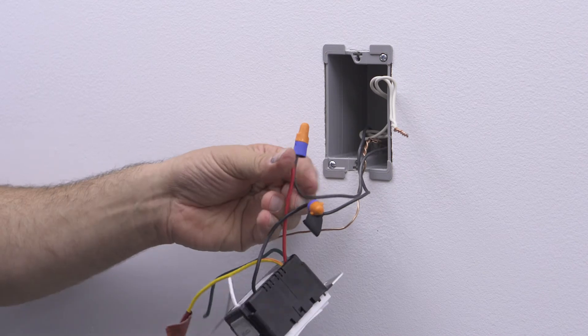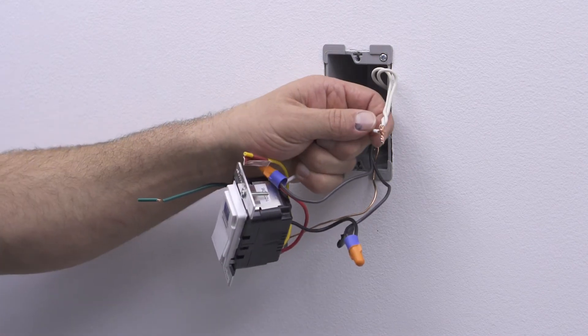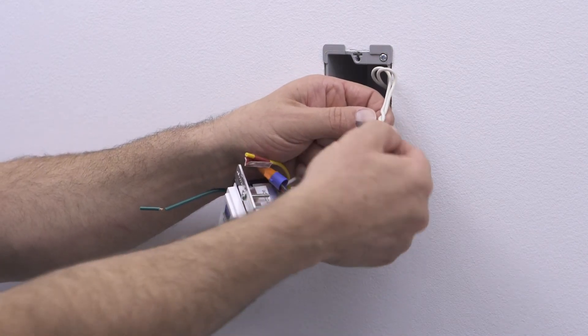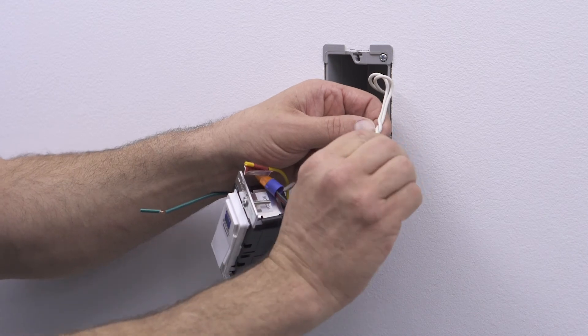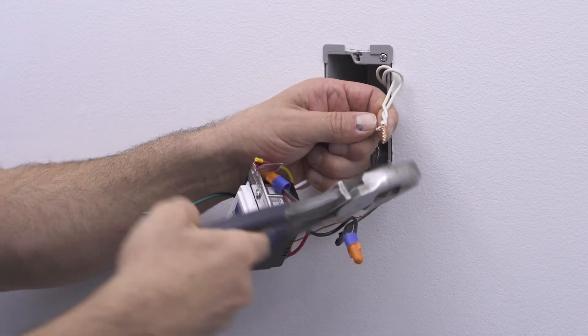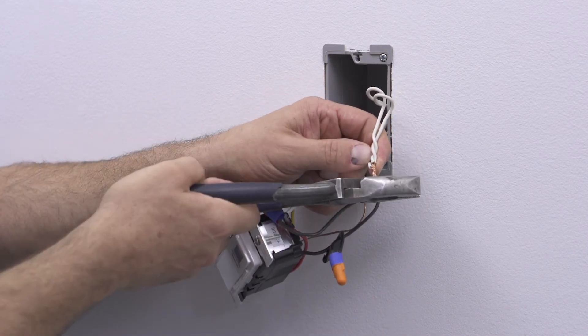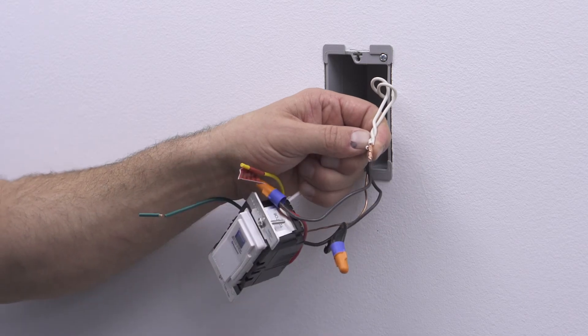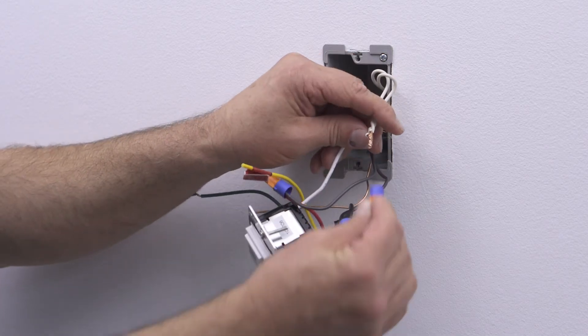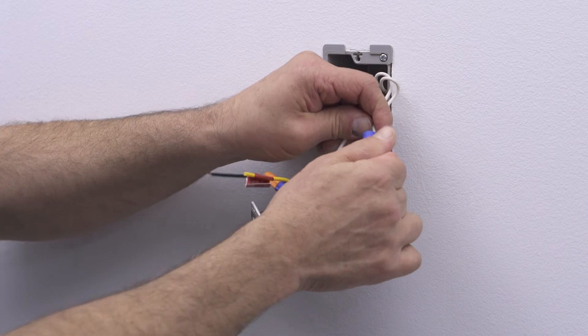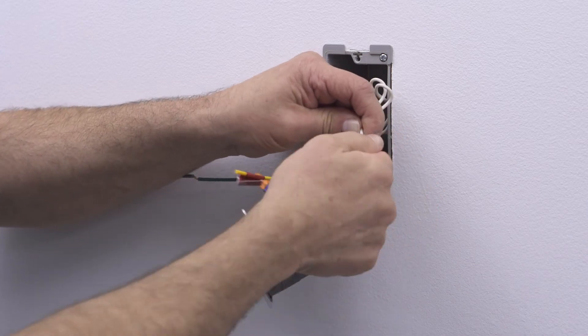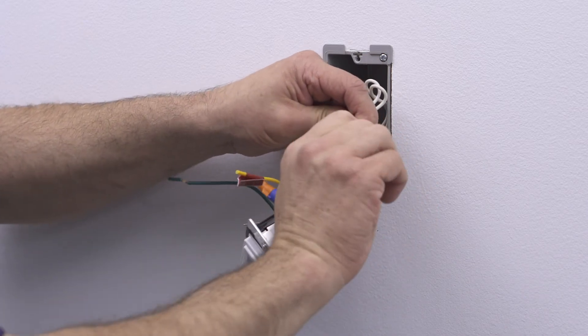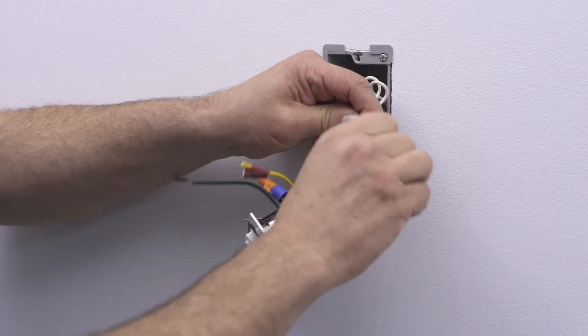Next, wire together the white lead on the device and the white neutral wall box wire. Insert them into a properly sized wire connector and twist the connector until the conductors bottom out inside and can't be twisted further.